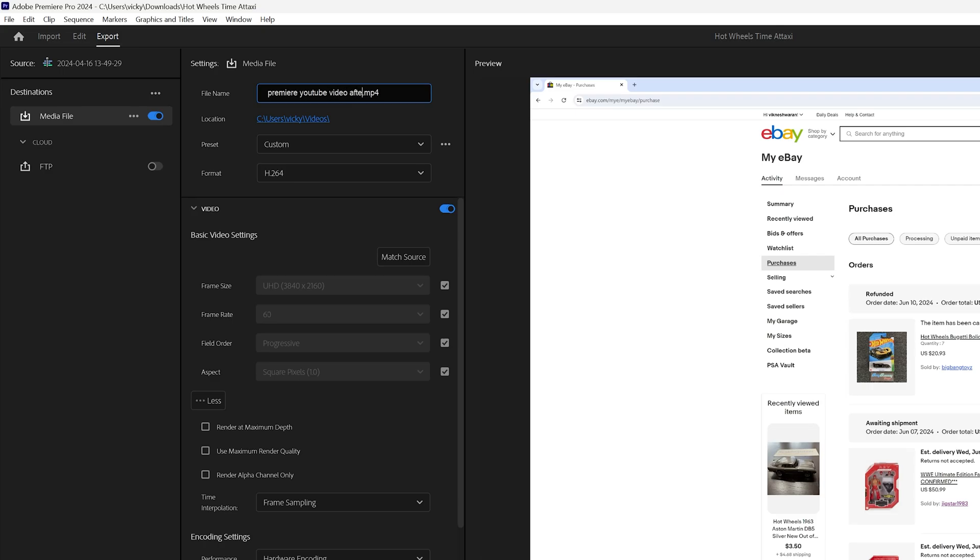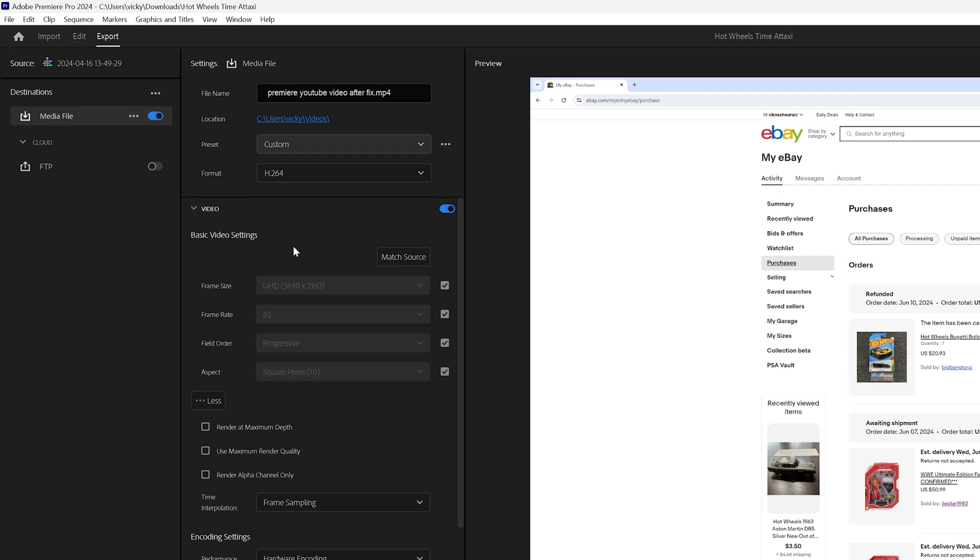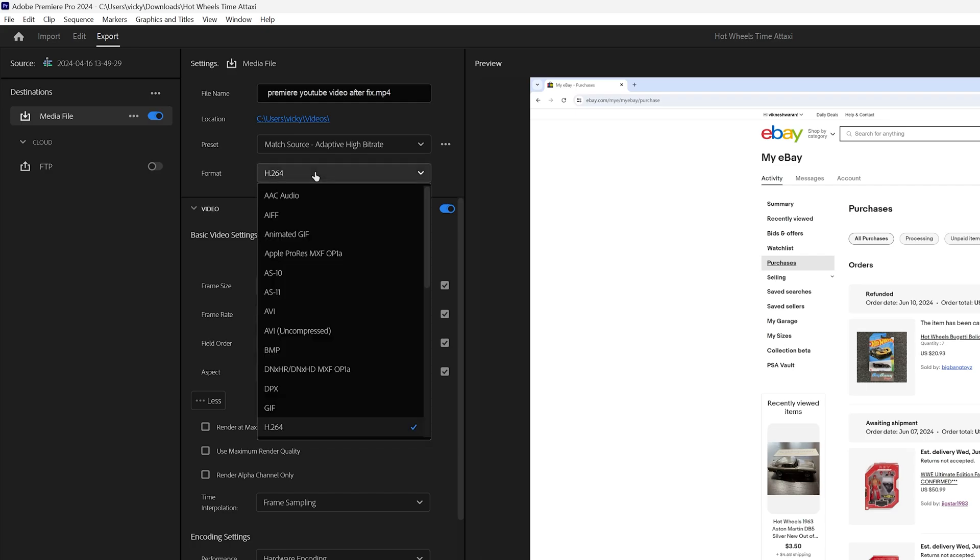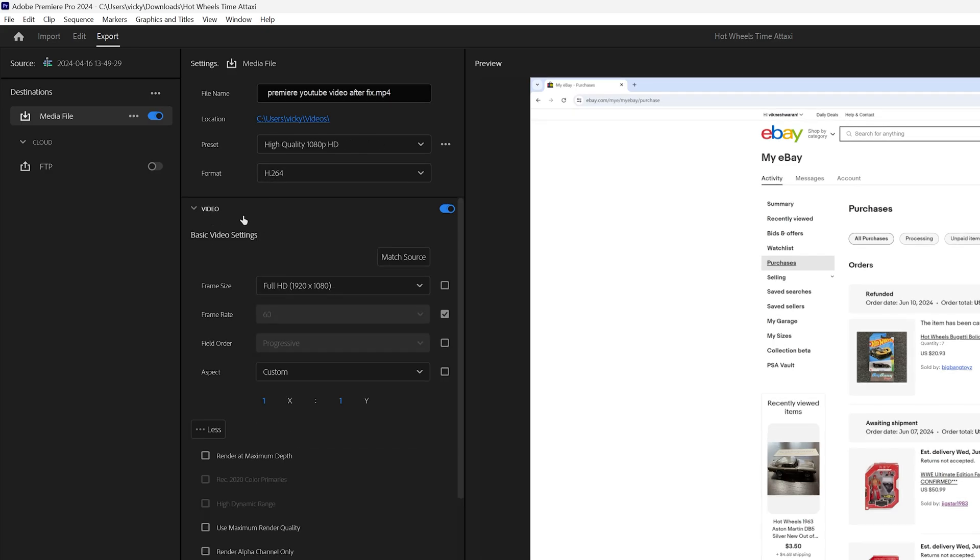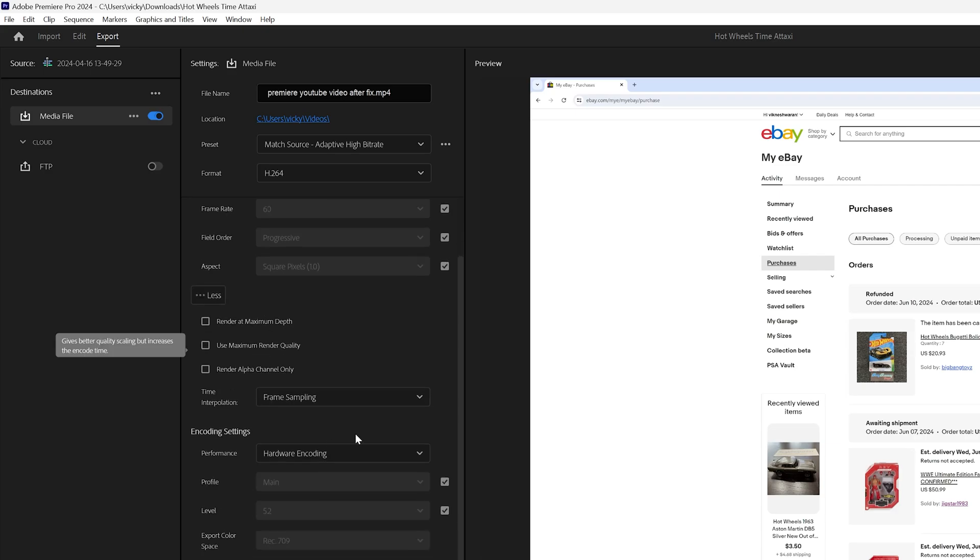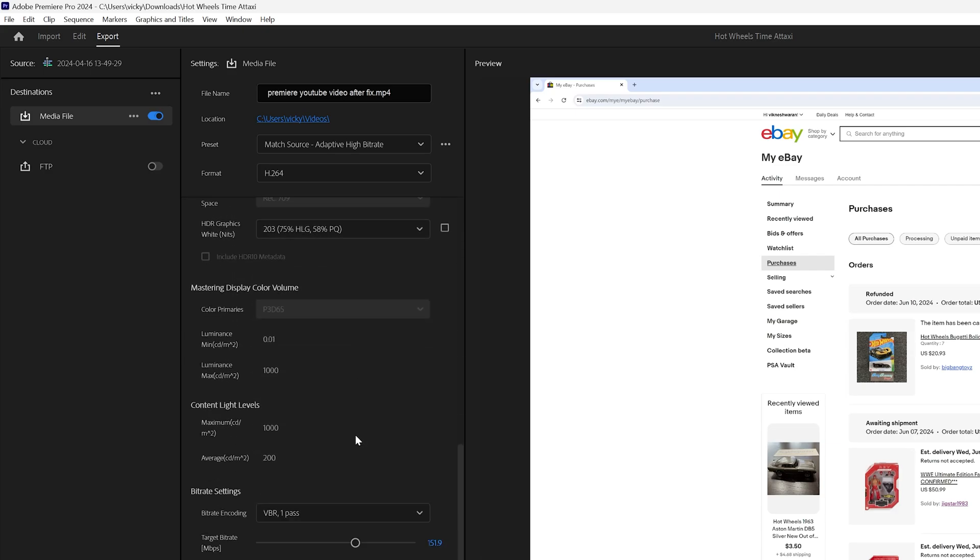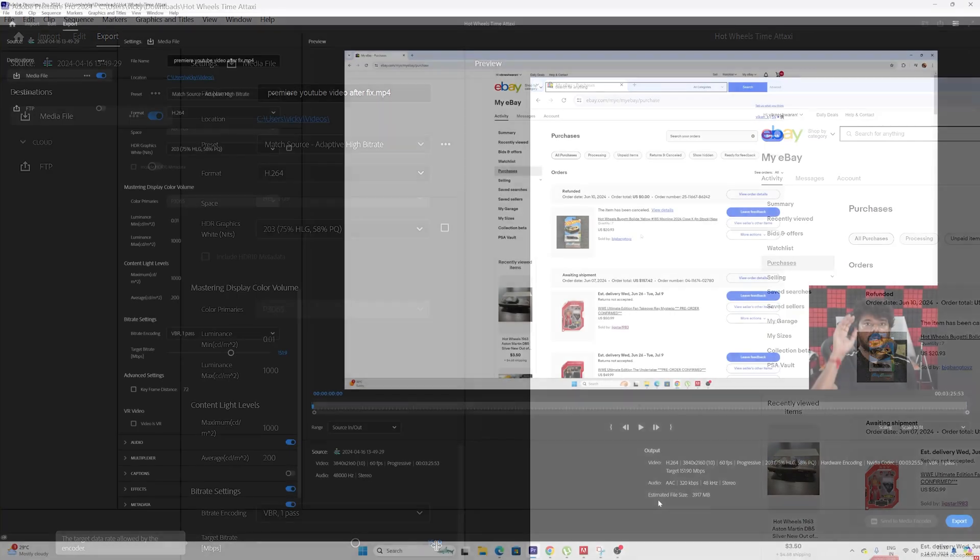After fix, here you can select match source. The format can be H.264, it's already selected. Match the source preset, fine. Leave other settings and then directly come to this target bitrate. It shows 151, so that's why the estimated file size is 3917 MB, nearly 3 GB.